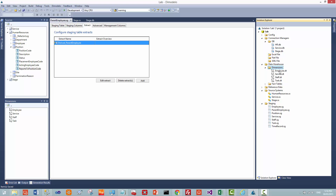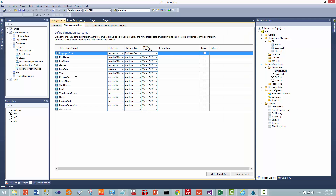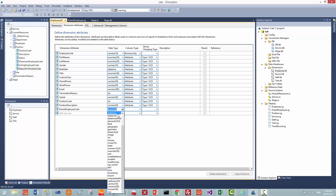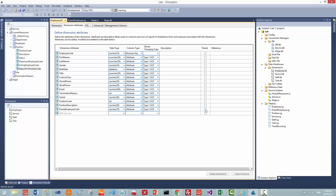Now we've got our derived staging table. What we want to do with that is create a parent-child hierarchy in the employee dimension. So I go and open my employee dimension and I add an attribute. The name of the attribute will be the parent employee code. That is a varchar. We will choose type 2 in this case because we want to know when this relationship changes. And then to create this as the attribute which defines the parent-child hierarchy, we simply click it as parent.